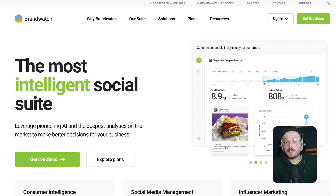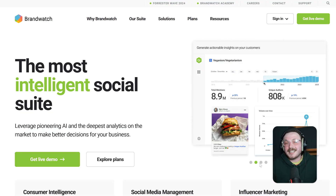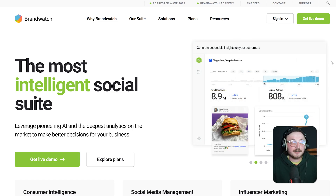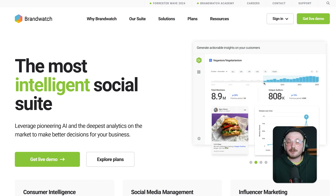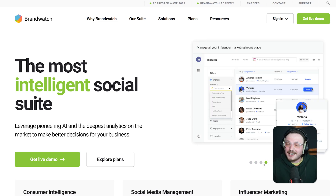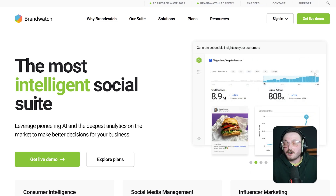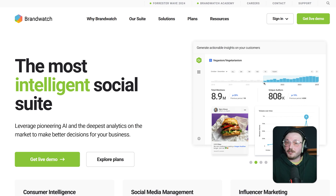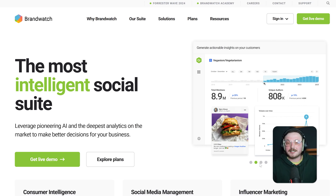Next up, let's talk about user experience. Brandwatch has a sleek, data-heavy interface that feels very enterprise. If you love digging into charts, data tables and filters, you'll enjoy it. But there is a learning curve. In 2025, they've added a guided setup for new users and simplified dashboard templates, making it easier to get started.